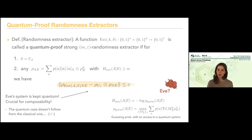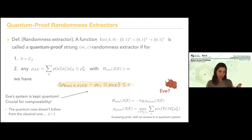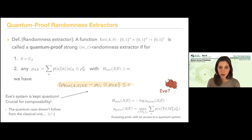It's a very important question: whether there is a way of transforming any classical extractor and understanding its behavior in the quantum case. Quantum-proof extractors are a very interesting topic by itself.